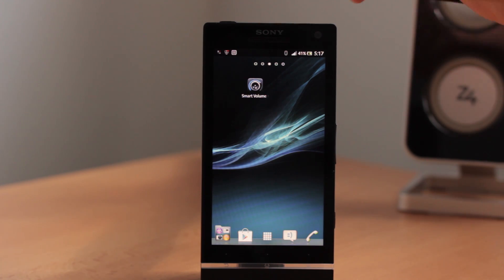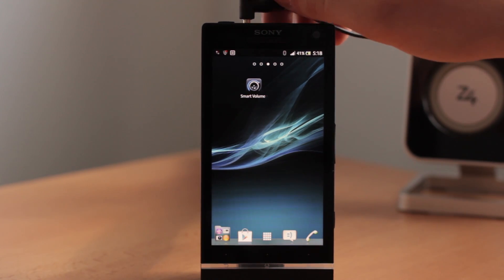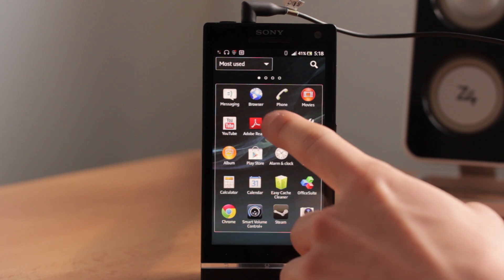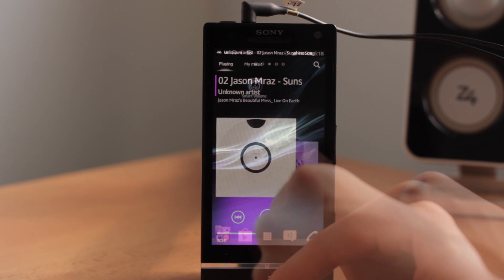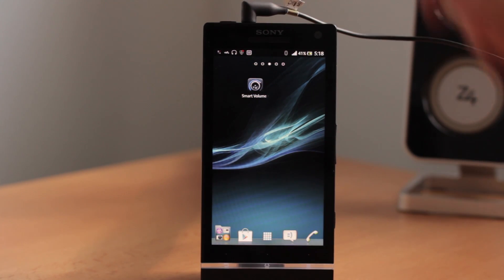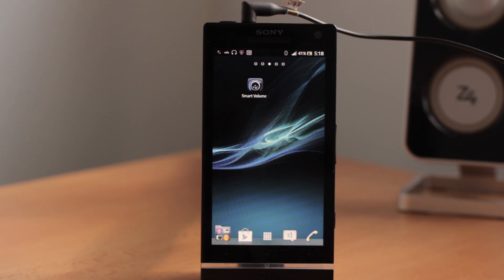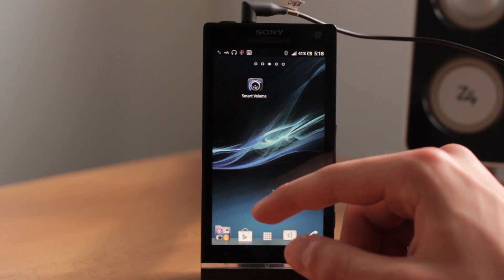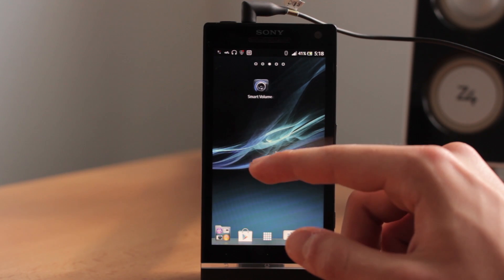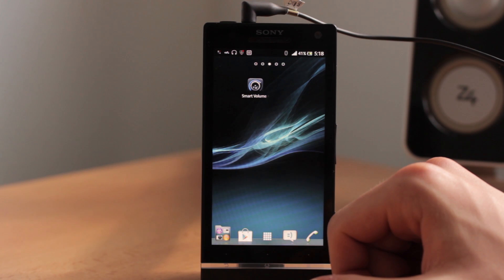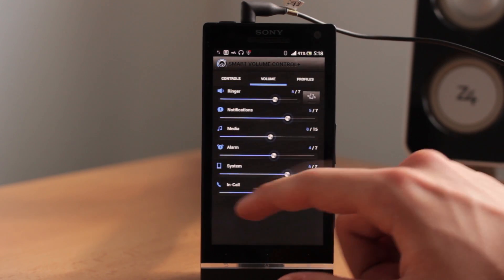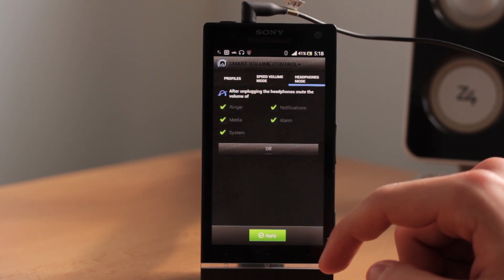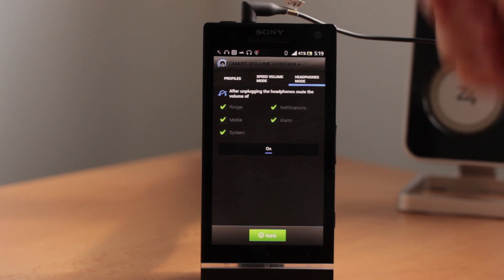This is going to be a very quick video. If you plug in your headphones and play some music, right now if you accidentally disconnect your headphones from a mobile phone it will be playing all the way loud. Who would like that situation — for example if you are at the doctor's and you accidentally disconnect your headphones and it's playing all the way loud, it can be embarrassing. So click on Smartphone Control, go to headphones mode, and just turn it on.